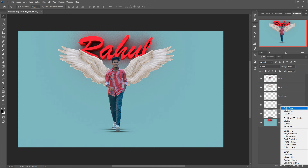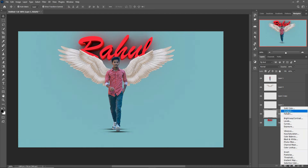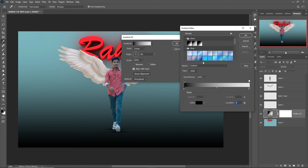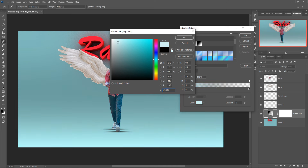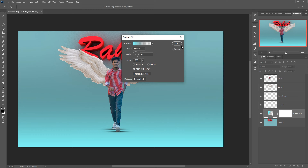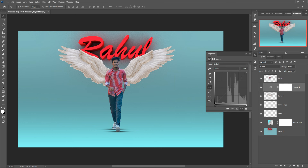Take a new layer, go to Gradient — this time select Basic — and change the color of this area. Press OK. Now adjust the color of the wings; I'm going to make them a little bit darker first.